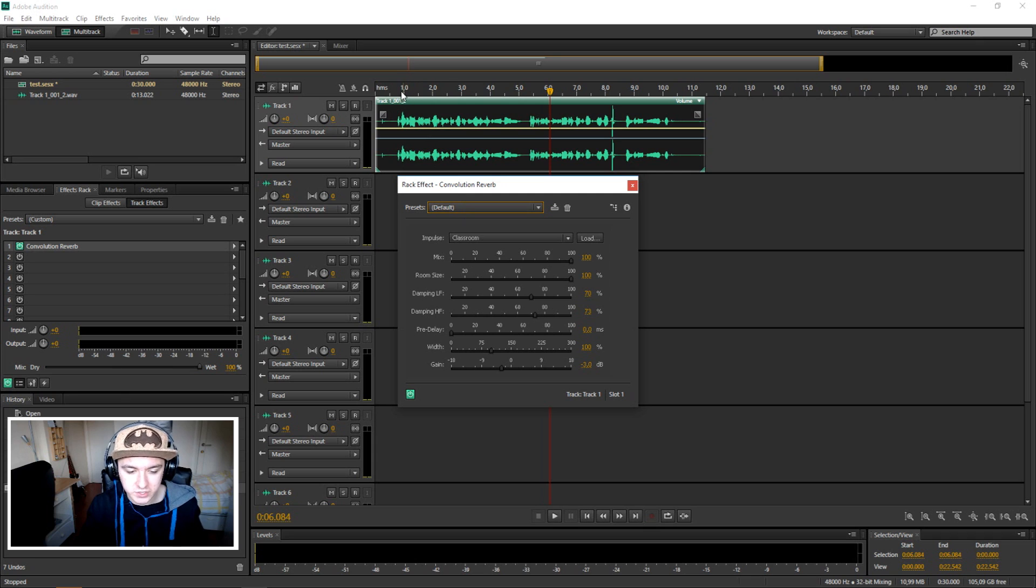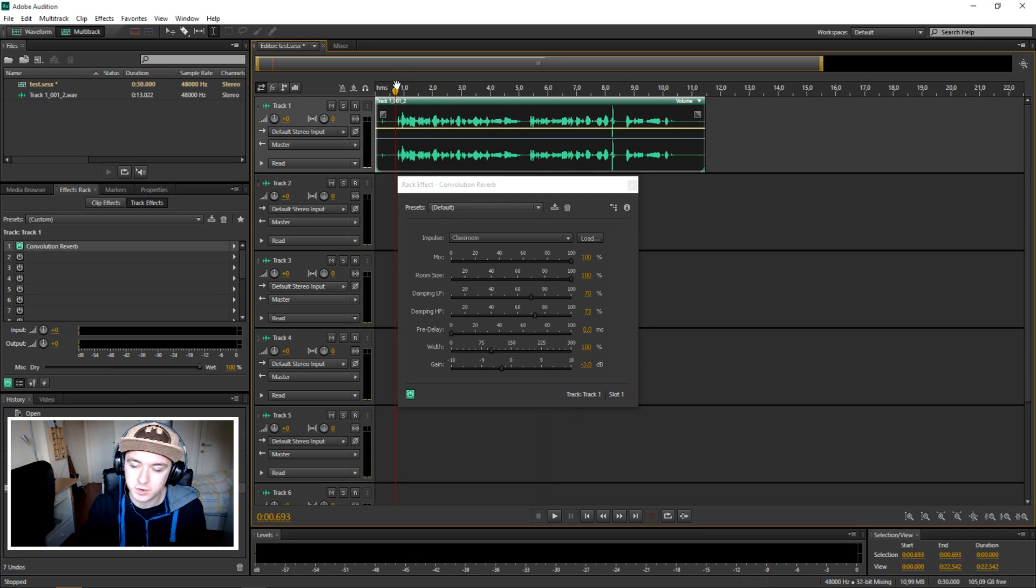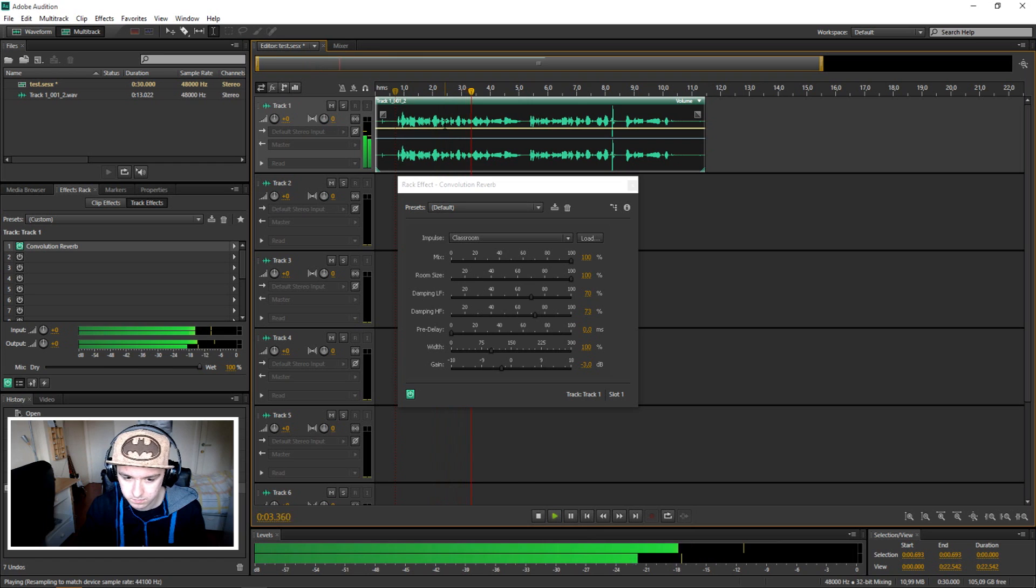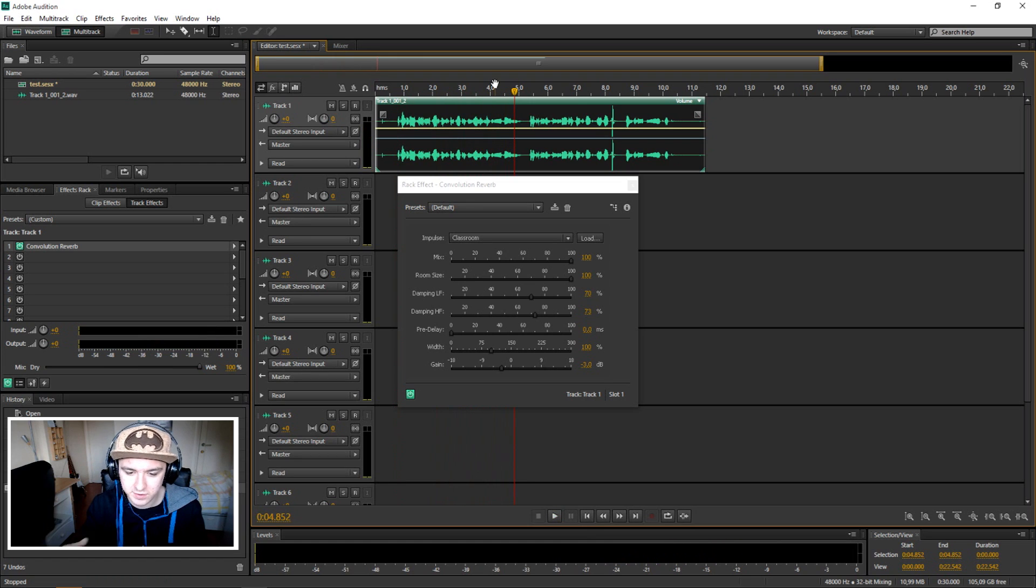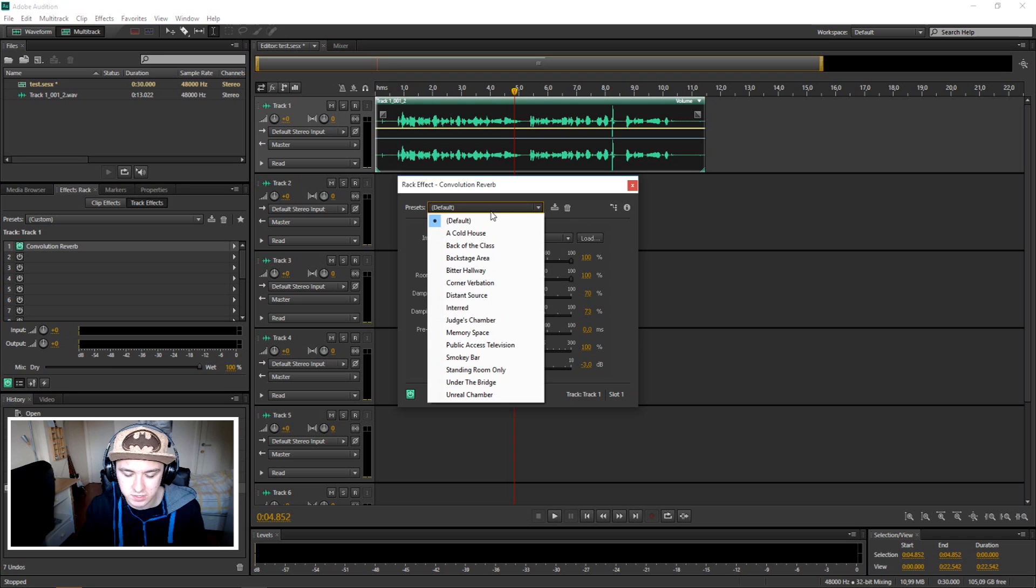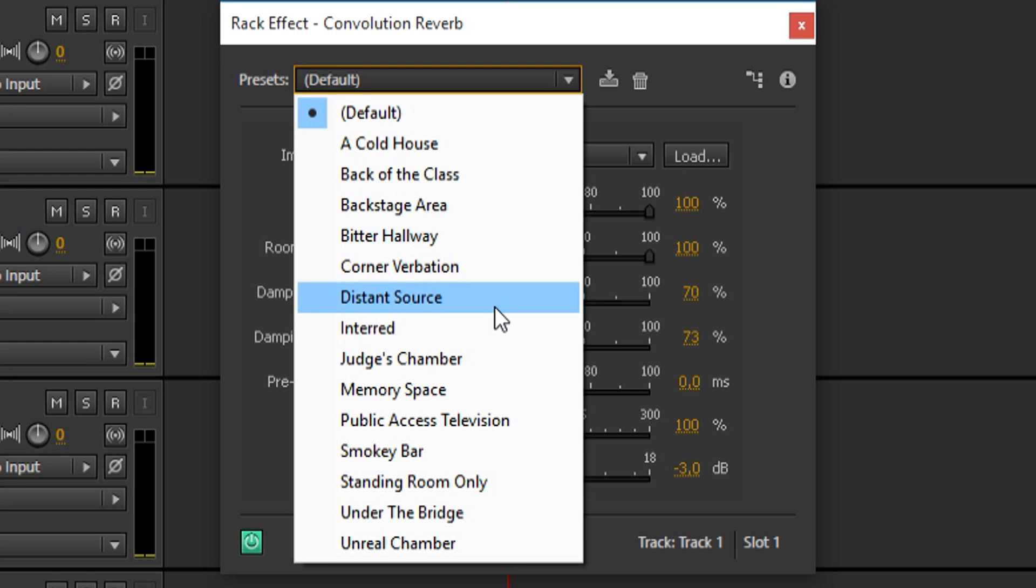So here is actually what it sounds like when you just pick this random one. It sounds like you're in an elevator or something. So you have a lot of presets. Let's say I'm just going to pick distance source.